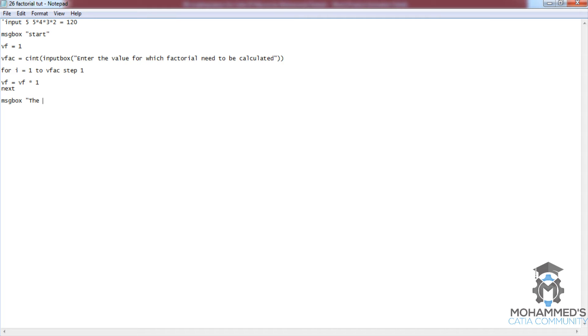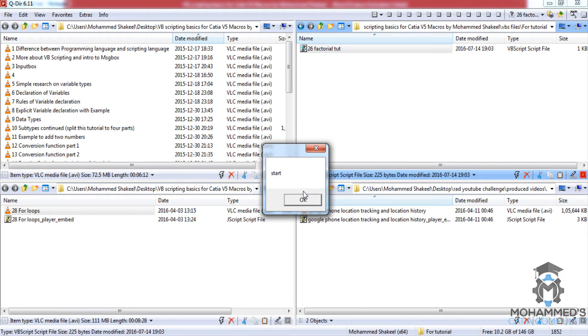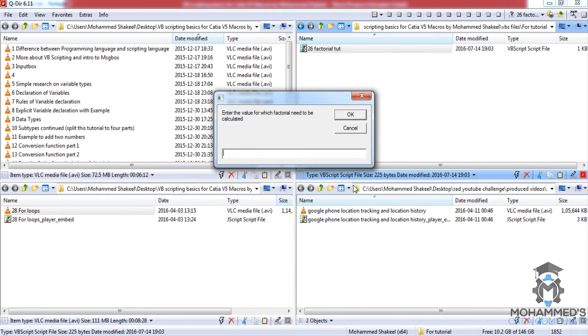The factorial value is vf. Just save this program and see if it has an error. Start and give 5.